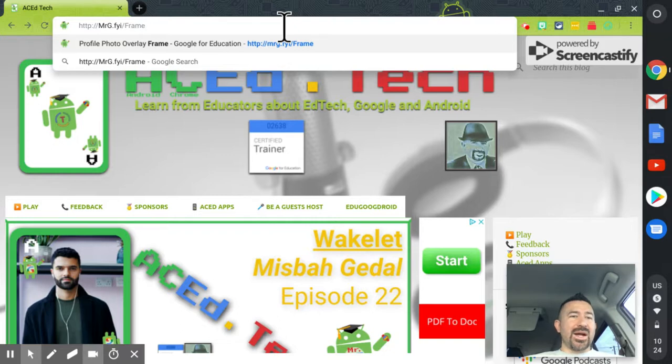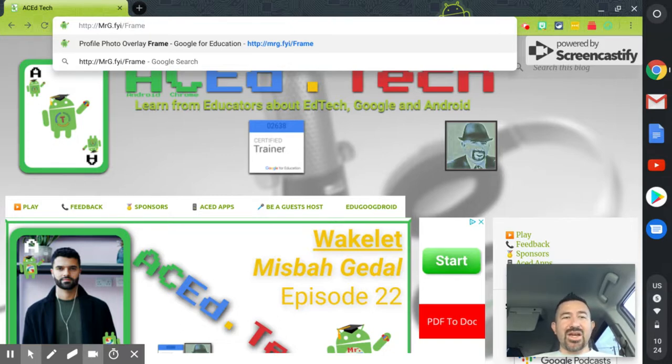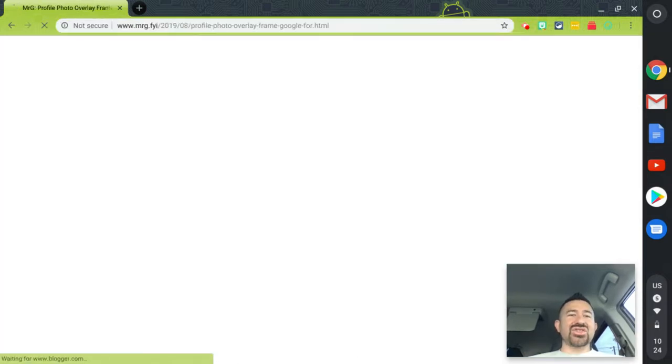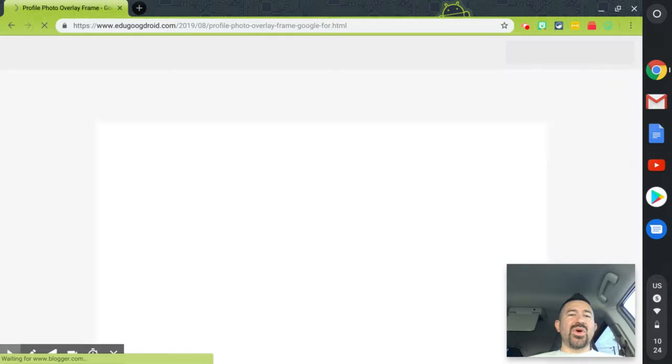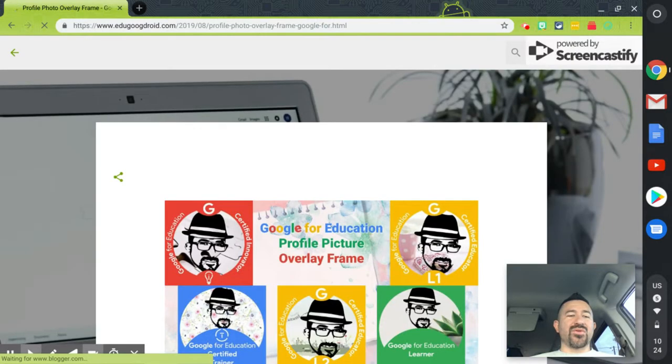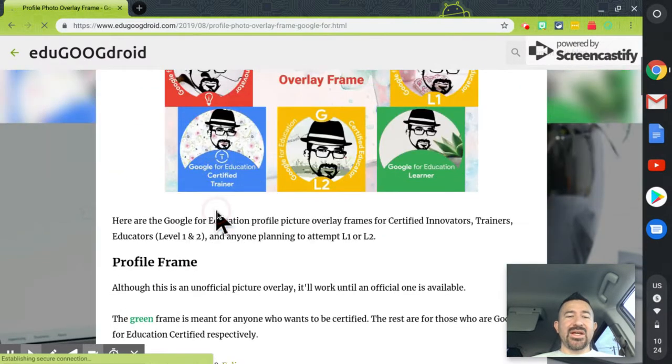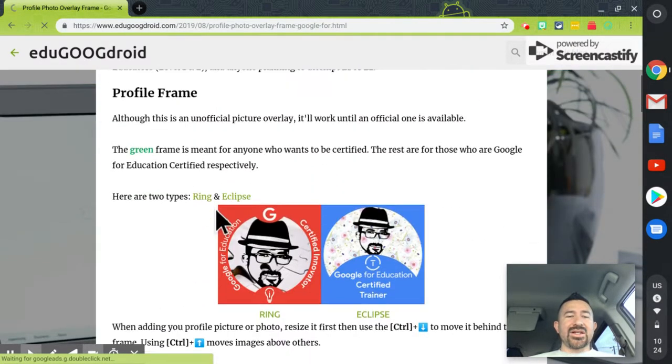Okay, so right here, if you're watching directly from YouTube, I'm going to ask you to go to mrg.fyi.frame. And that is going to take you directly to the photo overlay website or webpage. And as you scroll down,